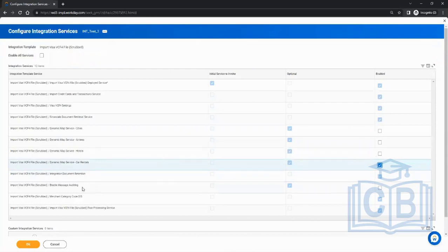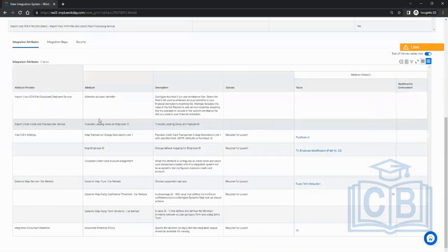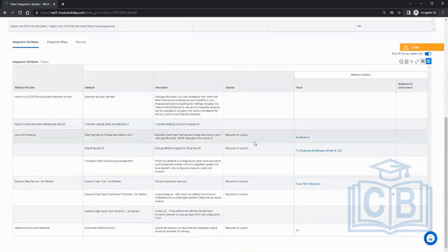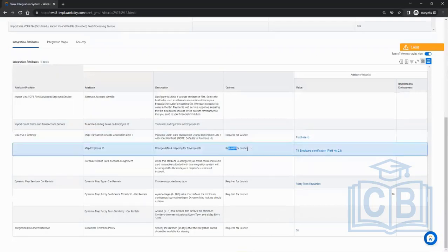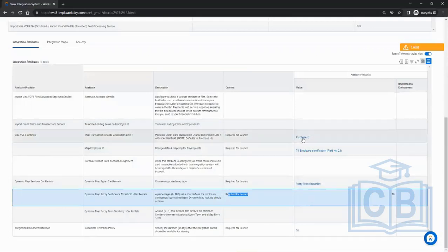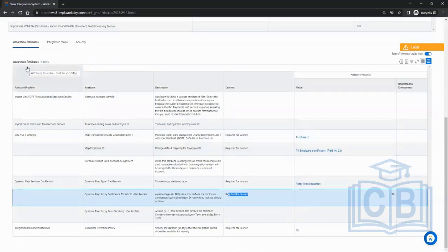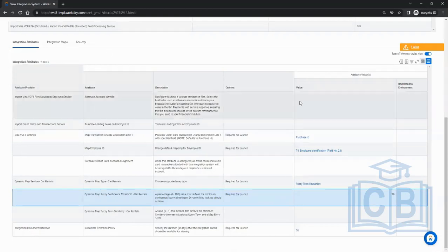After 30 days the file will be removed and you won't be able to view it again. The other services like hotel, airlines, cities, and message auditing we don't need. Click okay and it opens up integration attributes. You have to make sure things required for launch are configured, otherwise the integration will be in error.